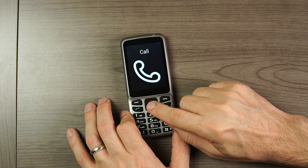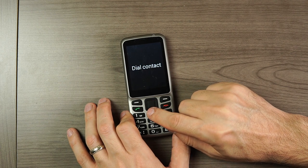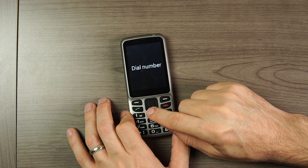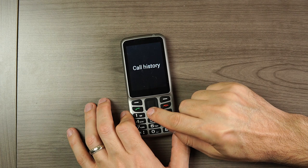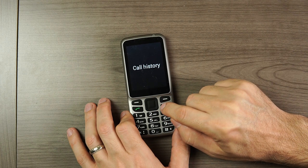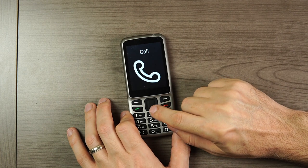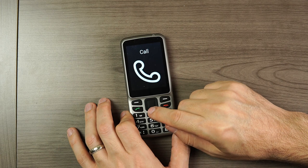Let's check out the Call menu. The options are: Dial Contact, Dial Number, and Call History. And we're going to go back.